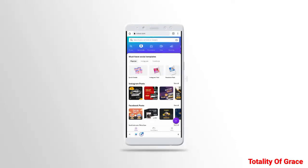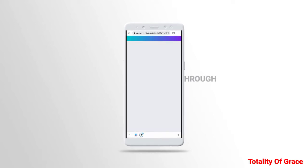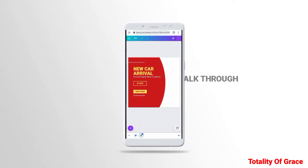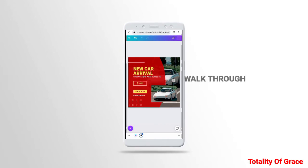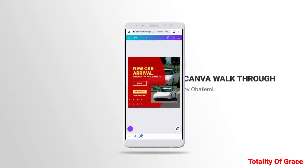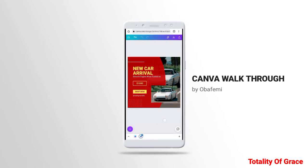Now we want to get to know what is called the Instagram post. This is not an art thing — it's just about your post consistency. That's the first project we are going to do. I'm going to teach you how to use Canva to do your Instagram post. If you're selling a bag or doing a design for someone selling a bag, look at this template — very cool, just for a car: new car arrival, smooth engine.